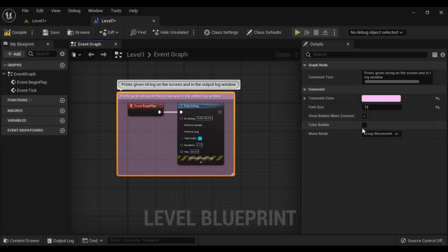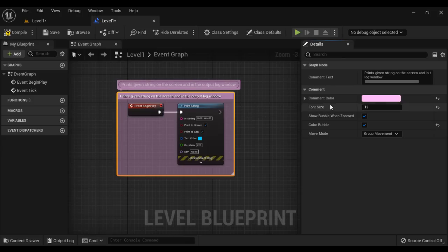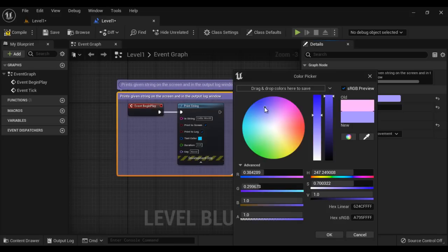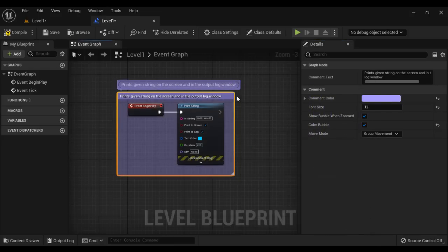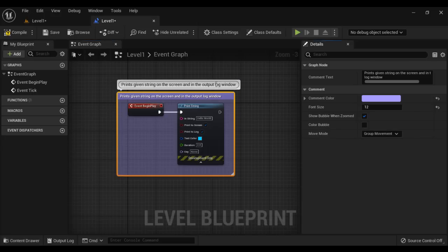Next, we can also color the bubble. If I enable 'Color Bubble', the comment bubble also gets displayed in the same color as the comment box — in this case, pink. If I change the color to blue, both the bubble and the comment node are displayed in blue. If I untick Color Bubble, the bubble is displayed in gray.